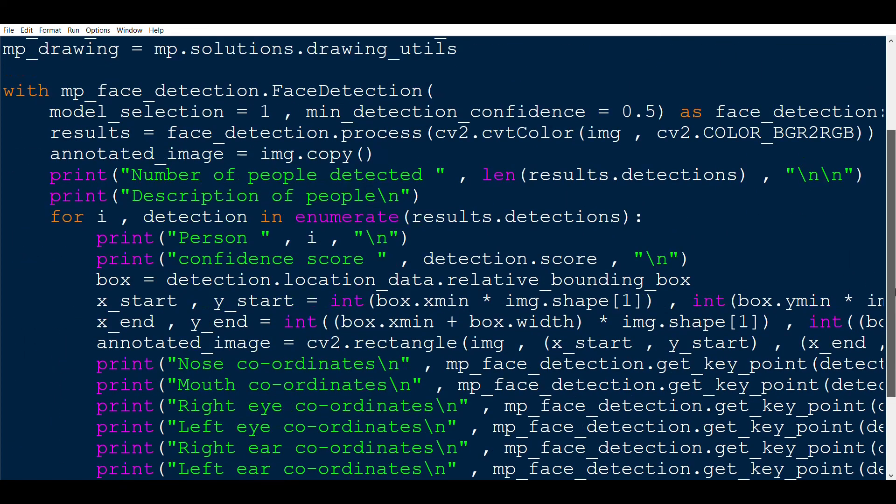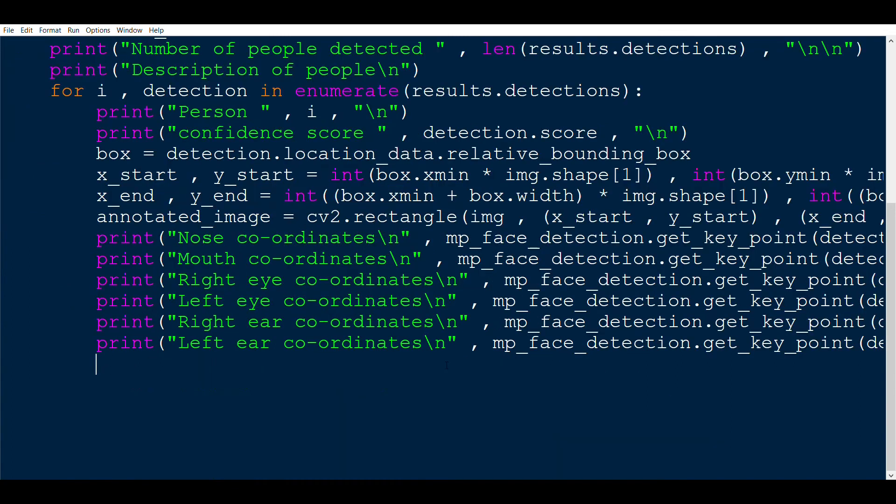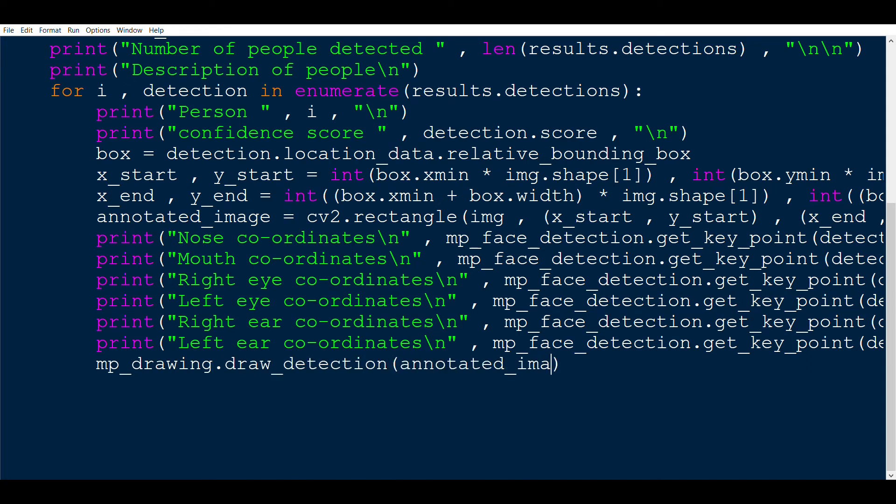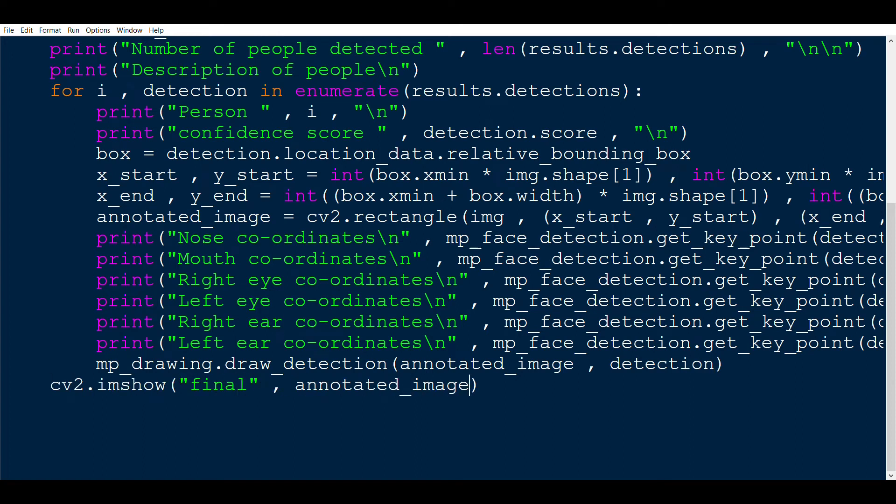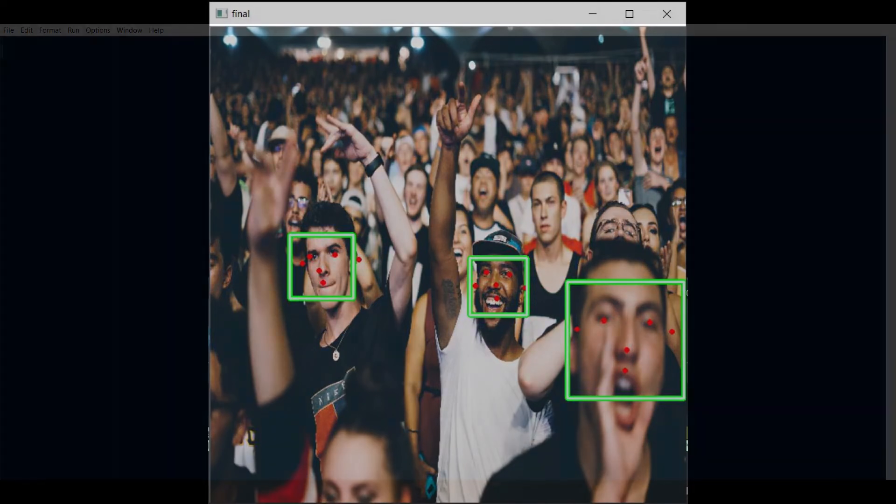You can draw these points individually using the cv2.circle functions, but the easier method would be to use the mp_drawing class that we saw earlier. For that we write mp_drawing.draw_detection and in the brackets annotated_image, comma, detection. At last we can show this image with the bounding box and the points detected. As you can see in red here, the points of different features can be written in a CSV file and can be used later for different purposes.